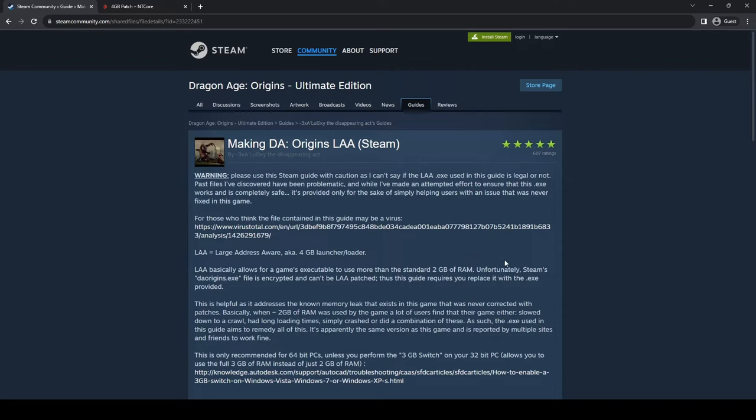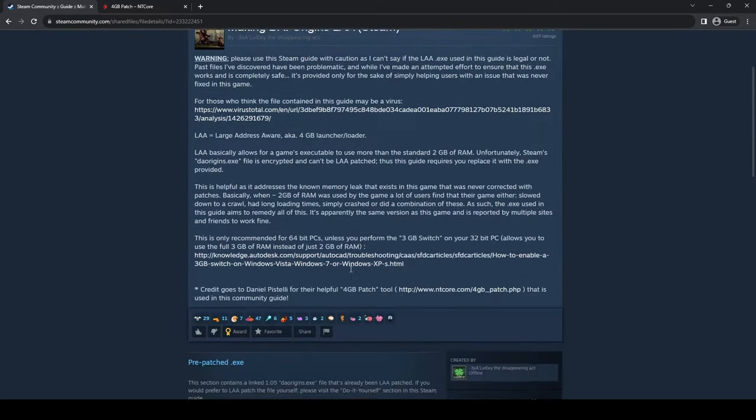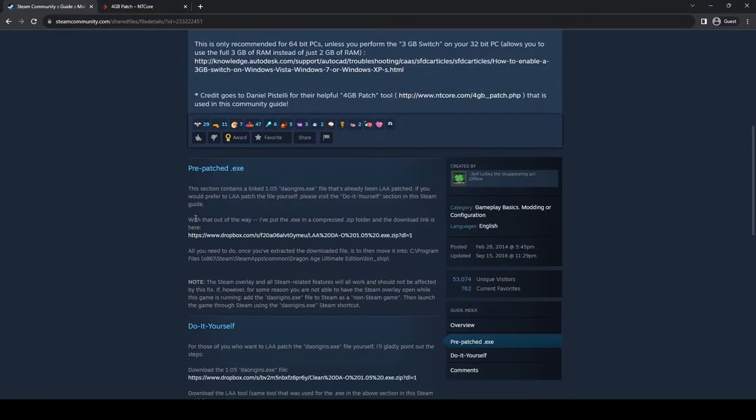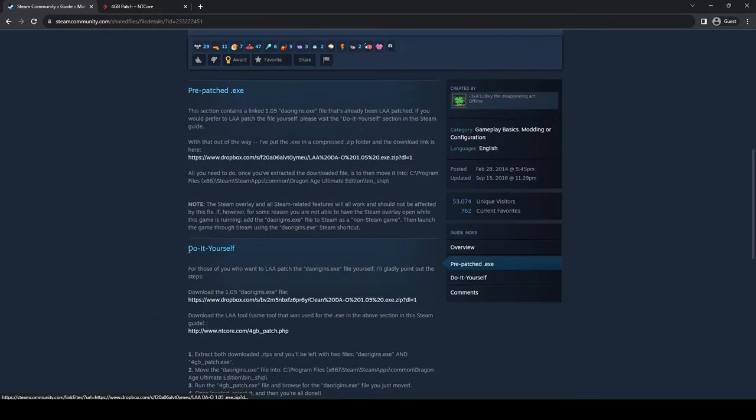In the first YouTube video, it's going to have in their description this link. You're going to go to it and scroll down to the pre-patch. You're going to want to click on this link, and you're also going to want to click on the NT Core.